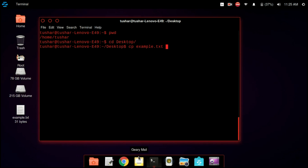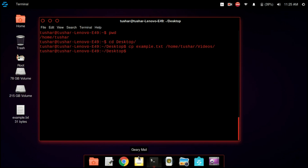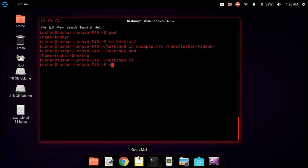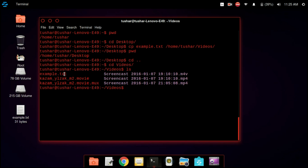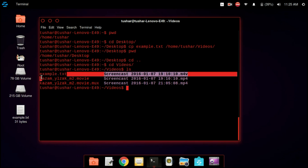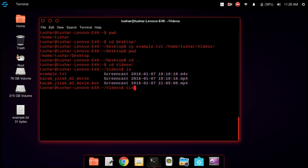Now I am going to copy the files. The file already present is example.txt and I am copying it to home/tushar/downloads. Now I am also copying it to videos. Now I have copied my example.txt to videos. Suppose I go to videos — I can see that example.txt is present there. I am listing the contents of the videos directory by typing ls, and we can see that example.txt is there. Now we clear up the terminal.